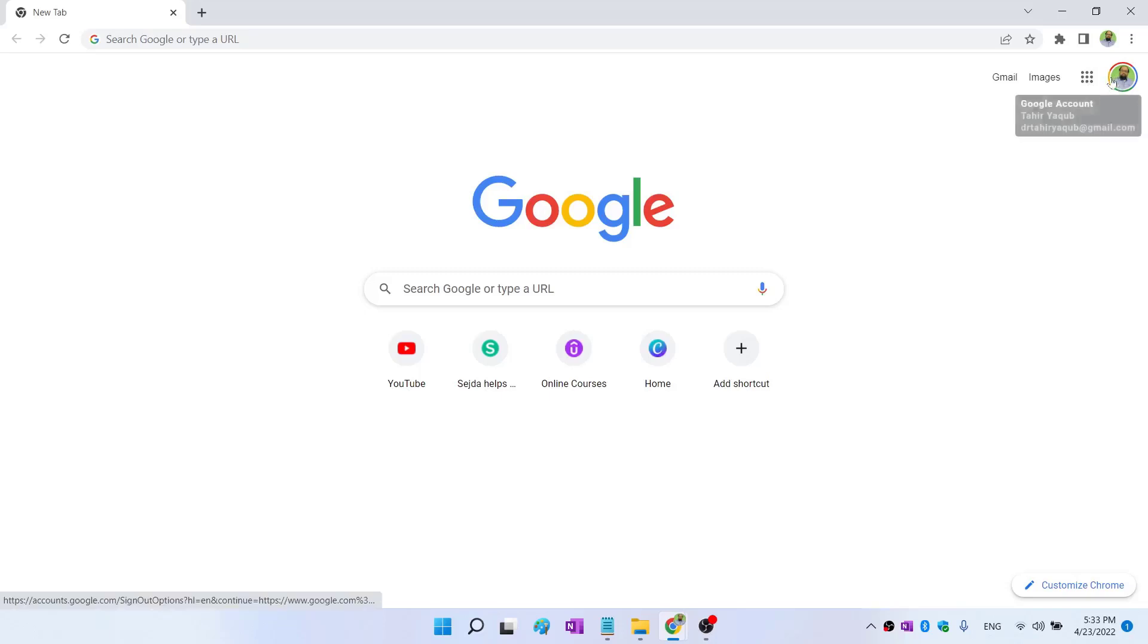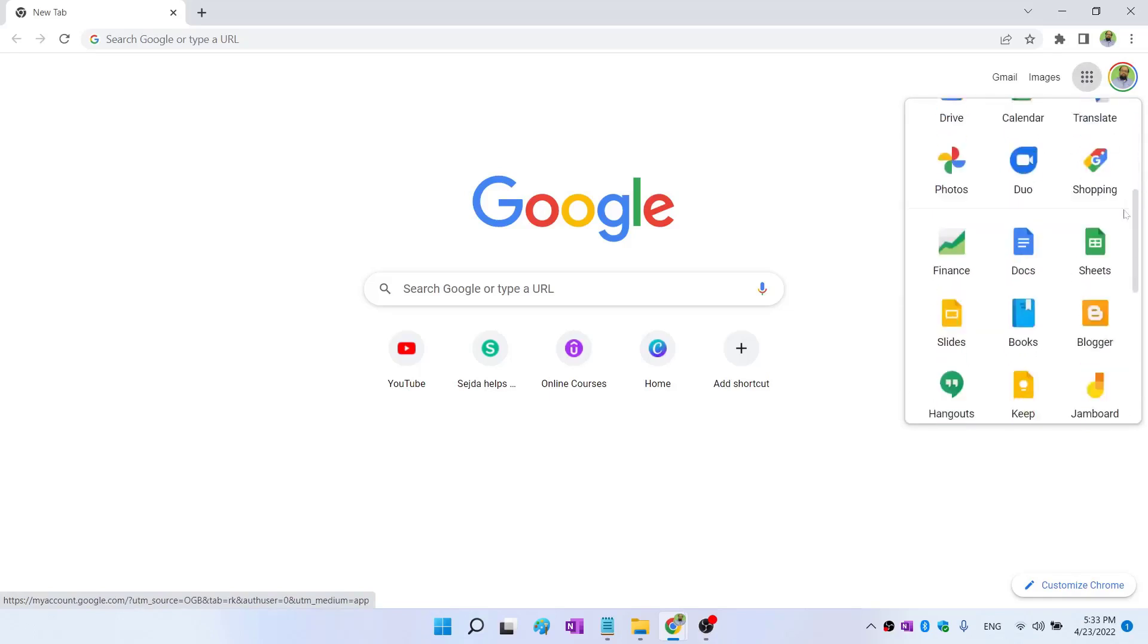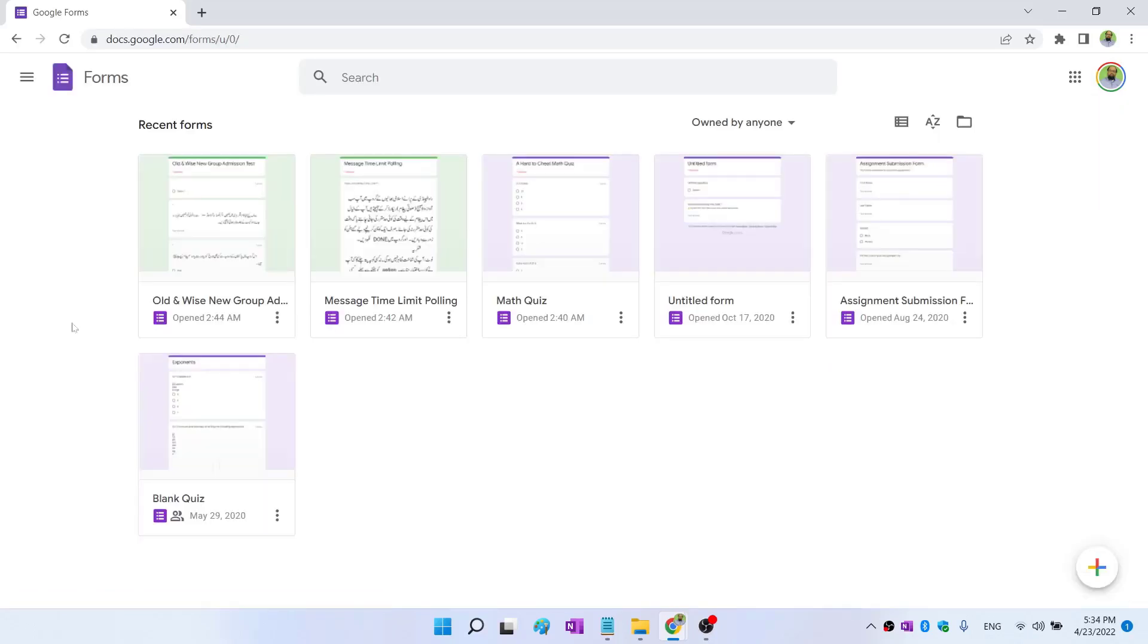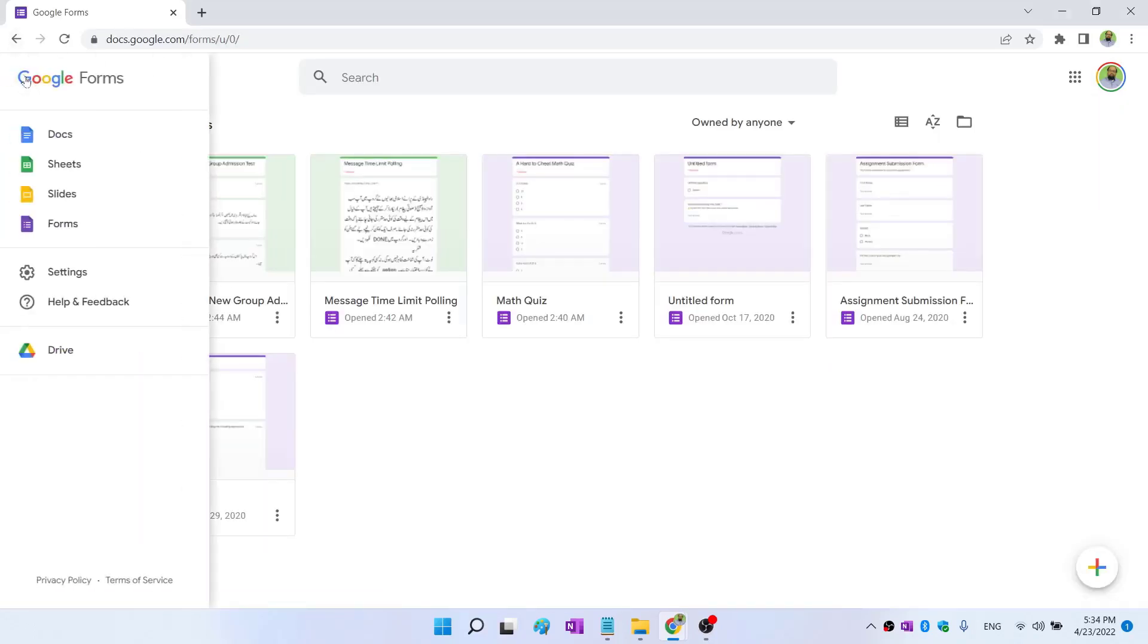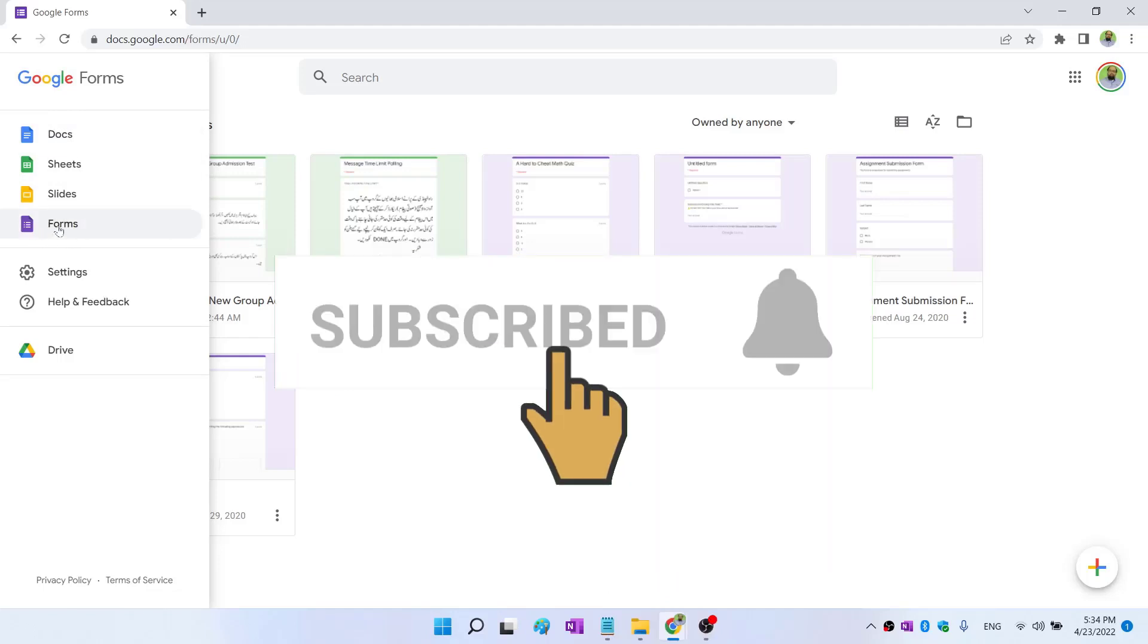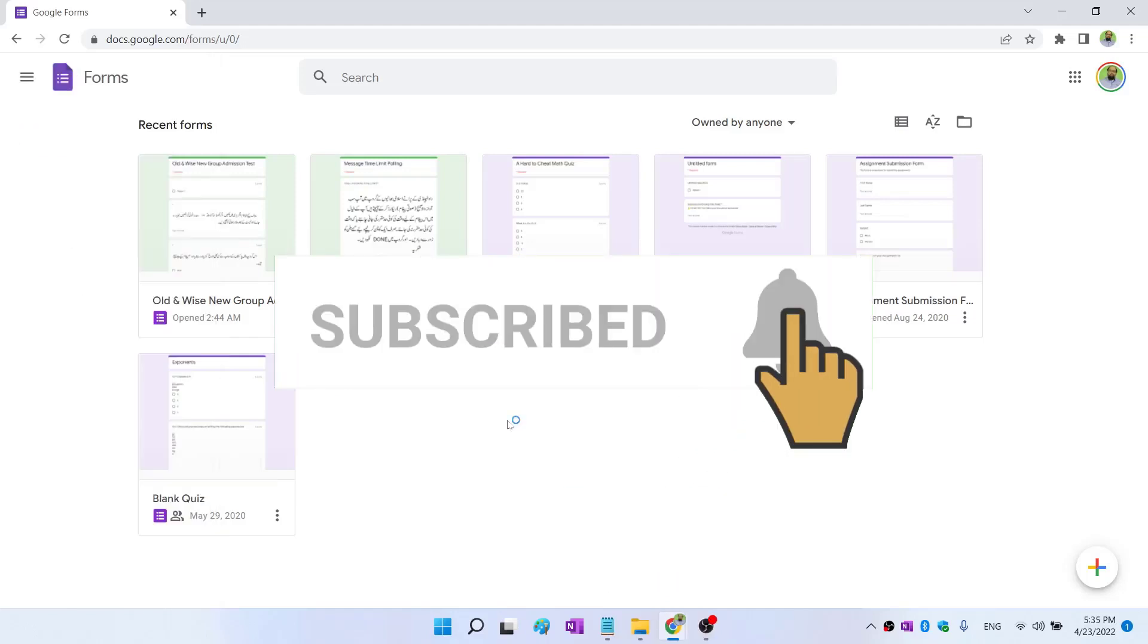I am logged into my Google account. If I click on these nine dots and scroll down at the end, I can get access to Google Forms. I click on that and this is Google Forms user interface. Google Form is part of Google Docs suite, and if you access Google Docs from your Google Drive, that is another way of reaching Google Forms.